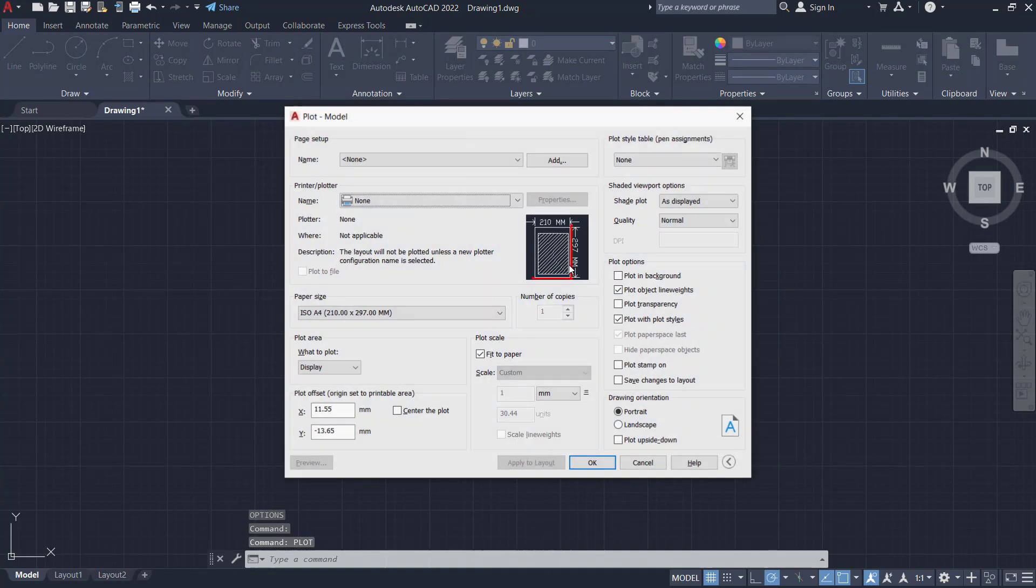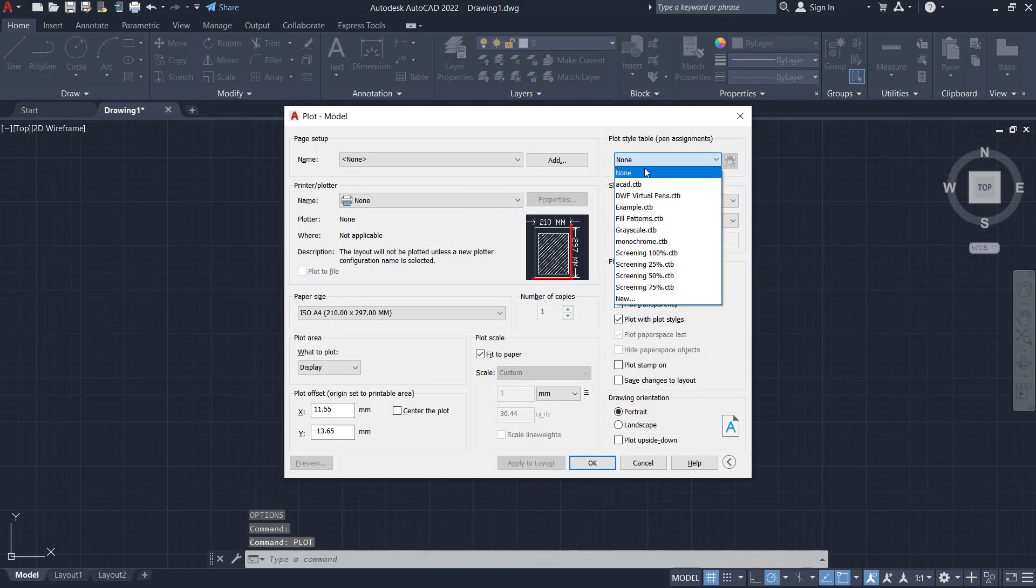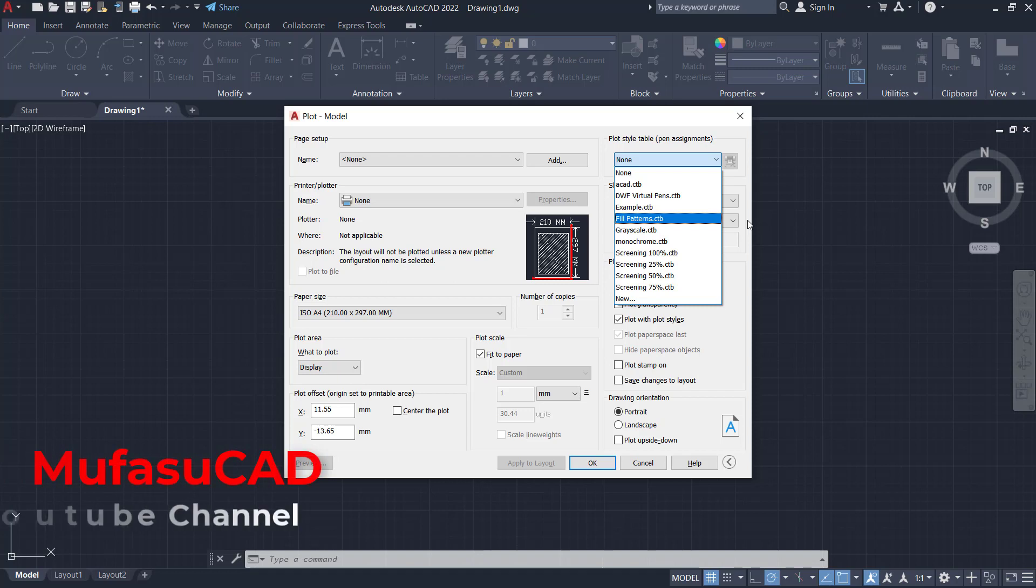If you use plot again, it will be shown in the plot style tables options here.